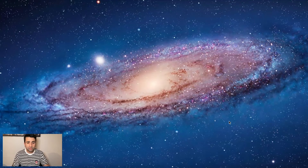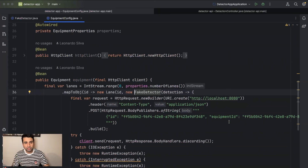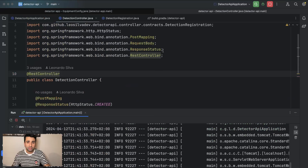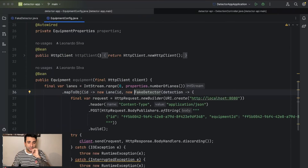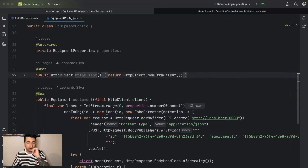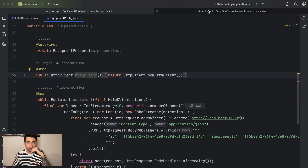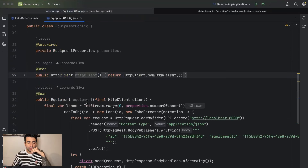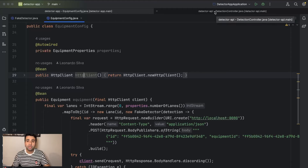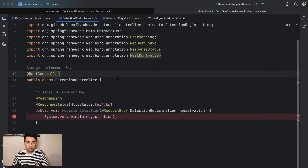In the last video we worked on the integration between our detector app and the detector API. We created the basic endpoint for the detector API and used Java's HTTP client to send detections to the API. The plan for today is to change the endpoint definition to use a proper path and switch to using the REST client from Spring itself.